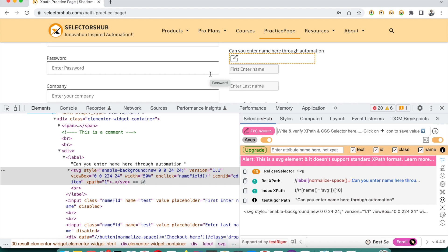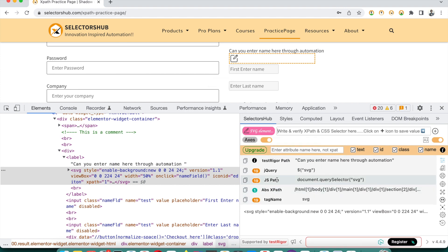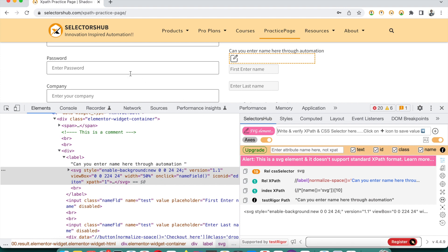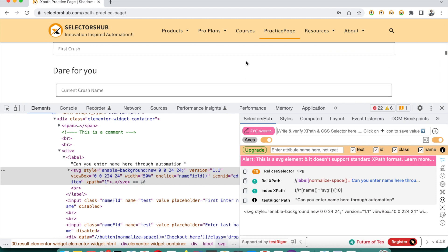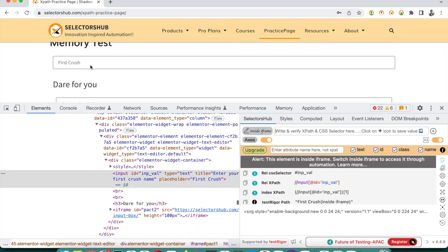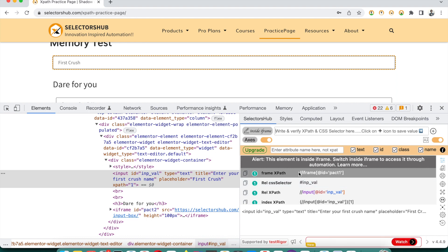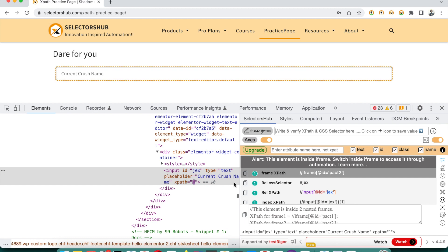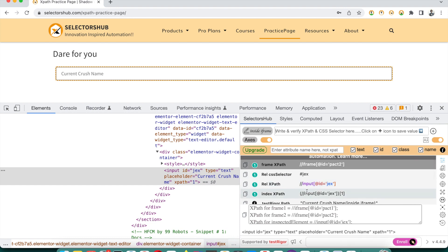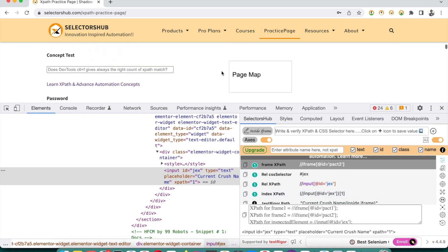The index-based XPath is generated based on the occurrence of that element in the page with respect to that XPath. If you require an absolute XPath, you can scroll down and you'll find it there too. So you get all kinds of XPath in SelectorsHub, irrespective of the element type — whether it's an SVG element or inside an iframe. Shadow DOM doesn't support XPath so it won't generate for that, but for nested iframes it gives you the XPath for iframe one, iframe two, and also the XPath for the inspected element itself.